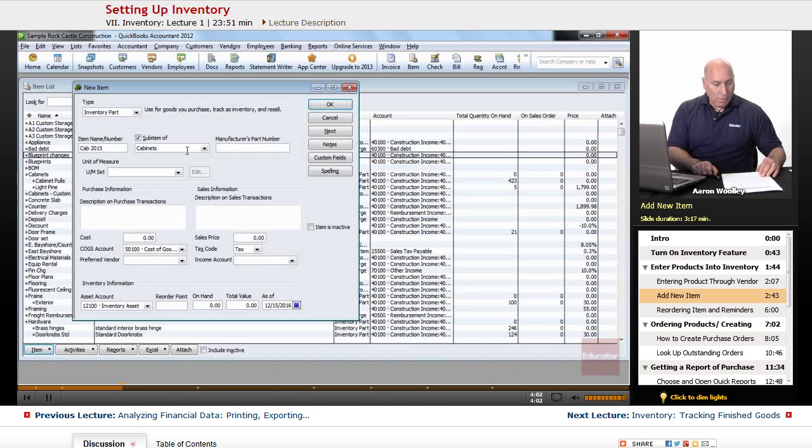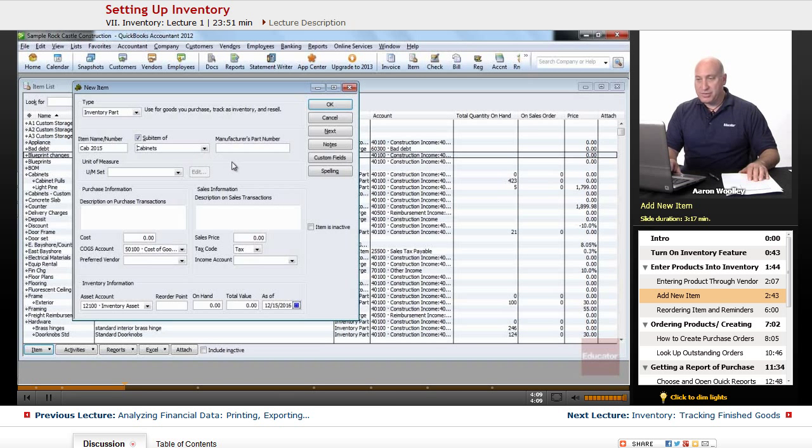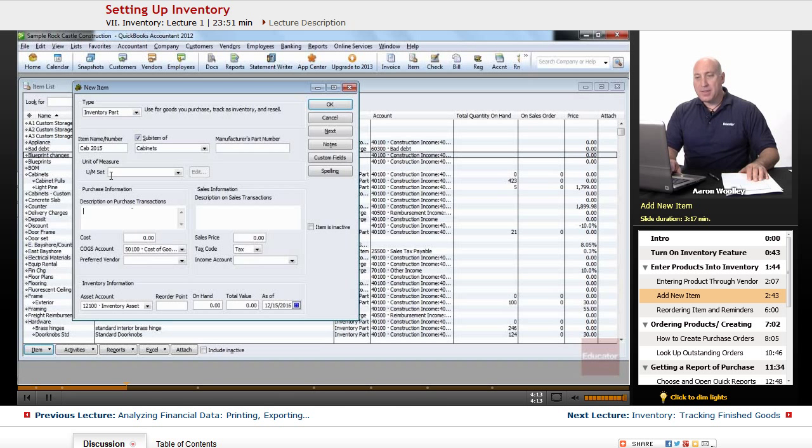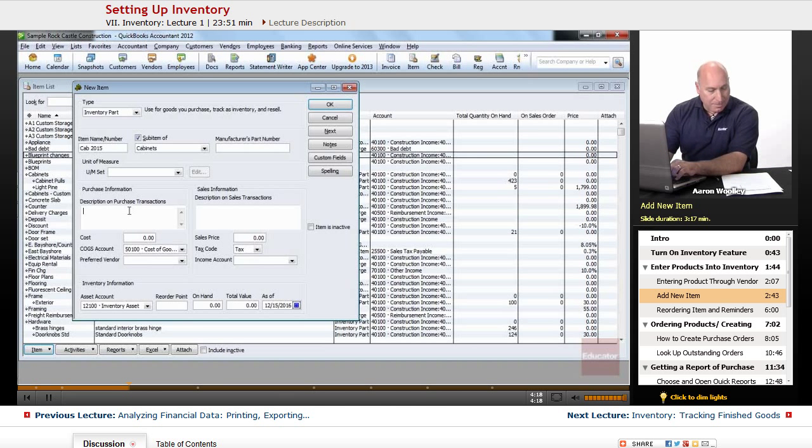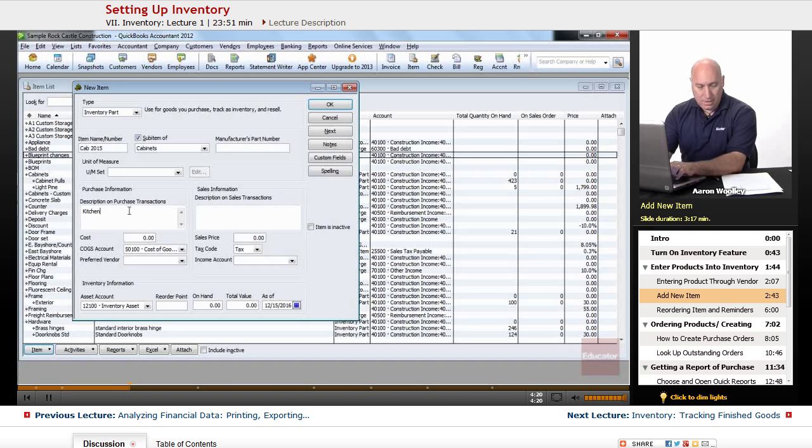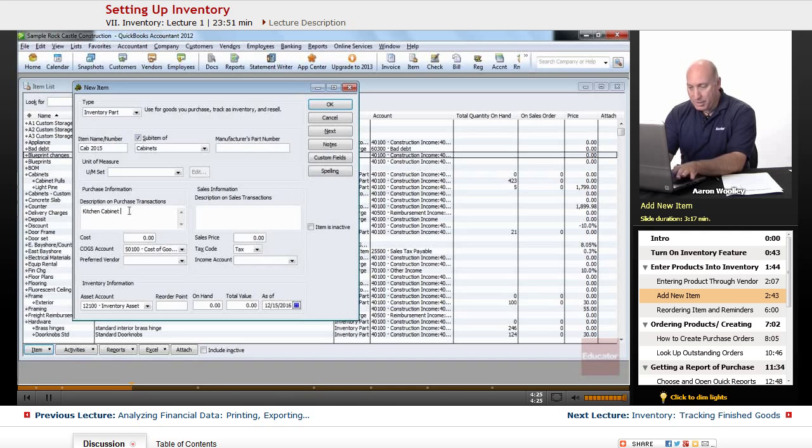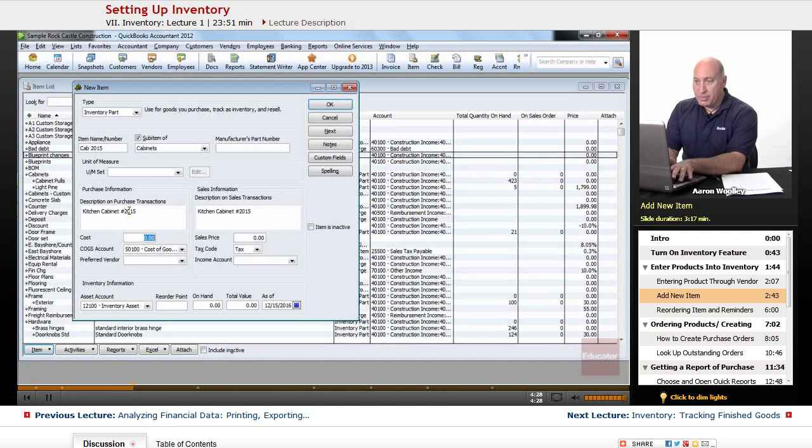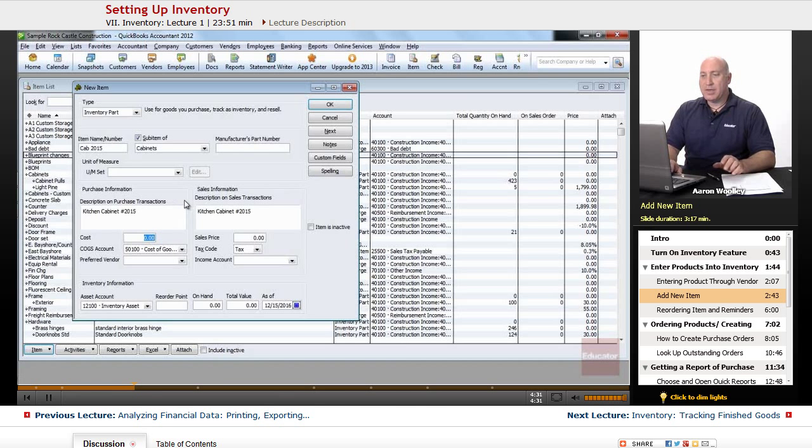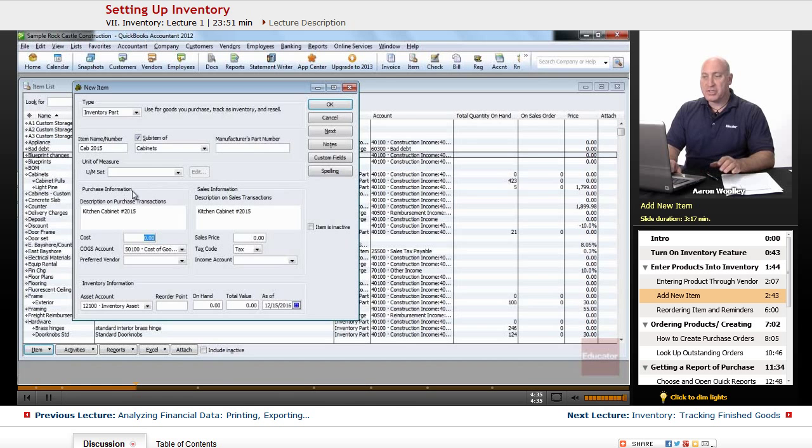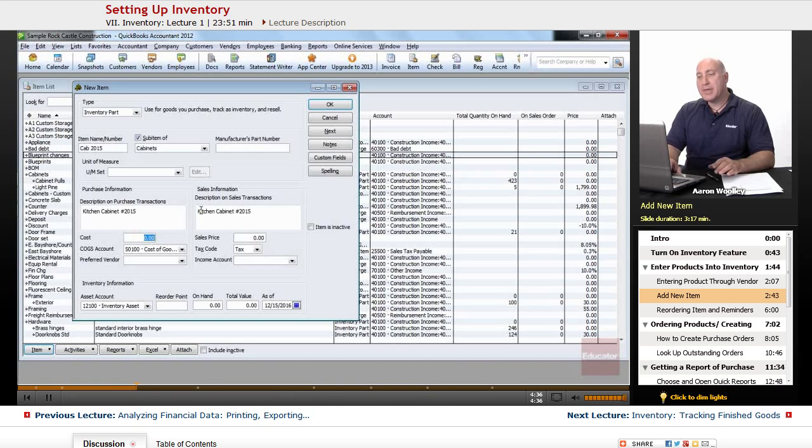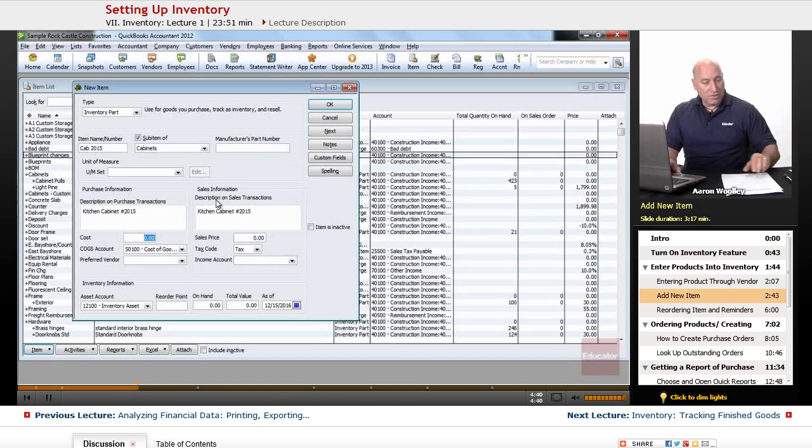The next thing that we want to do is we want to go into the description of the purchase, the description on purchase transactions, very middle of the page where it says description on purchase transactions, and we're going to type in kitchen cabinet number 2015. If we hit tab, notice that it copies the same information into the sales information. From the purchase information, it copies it over as the description of sales transactions as well. So we have that taken care of.